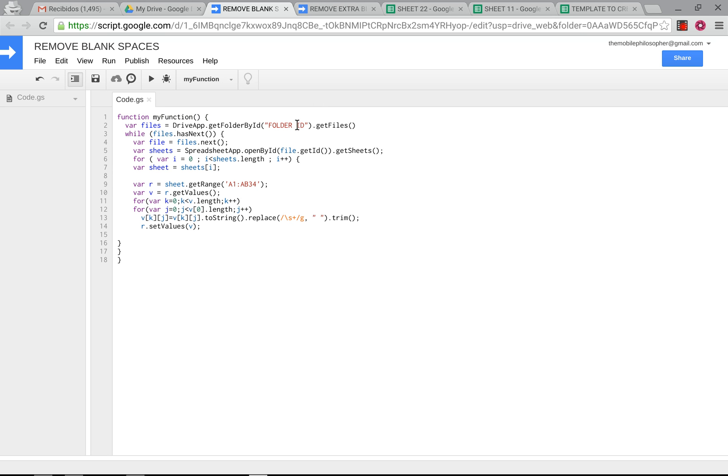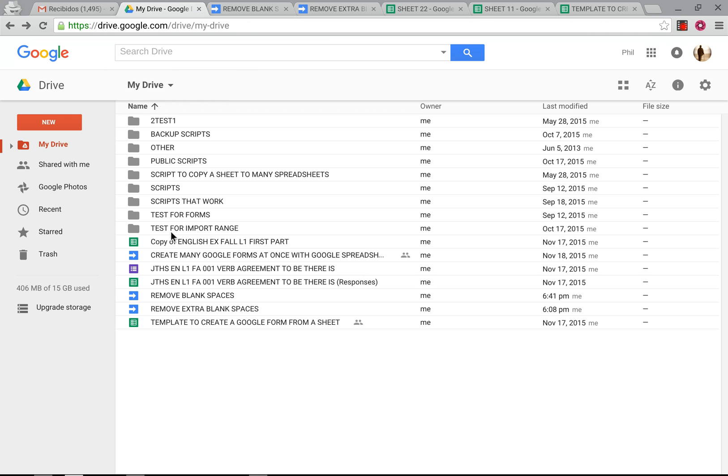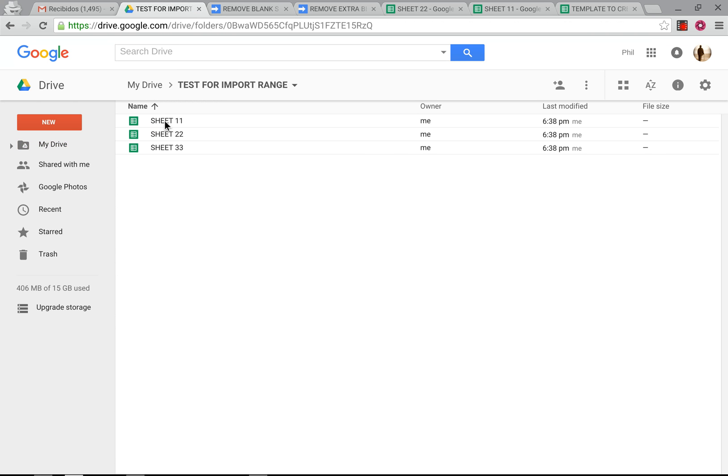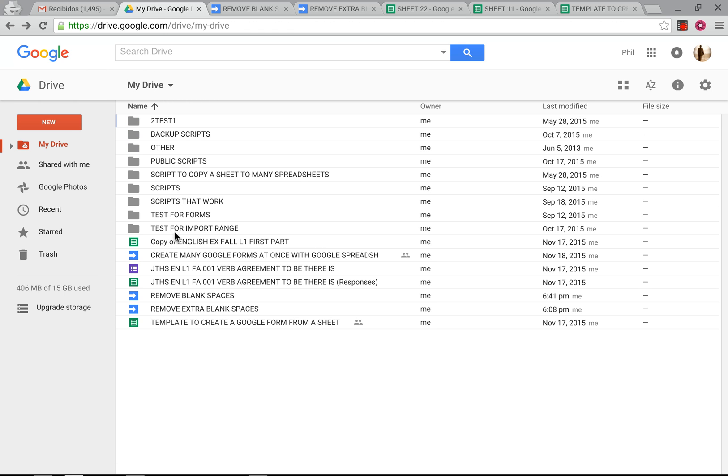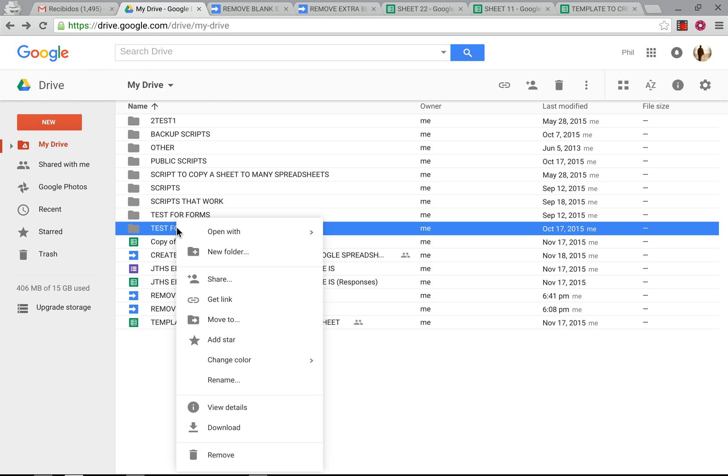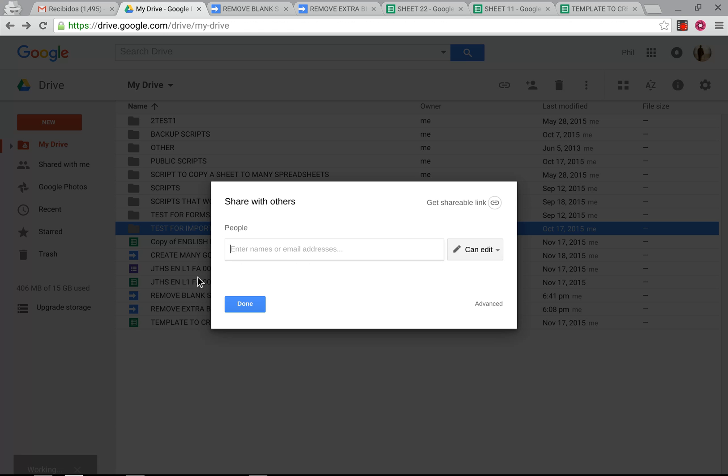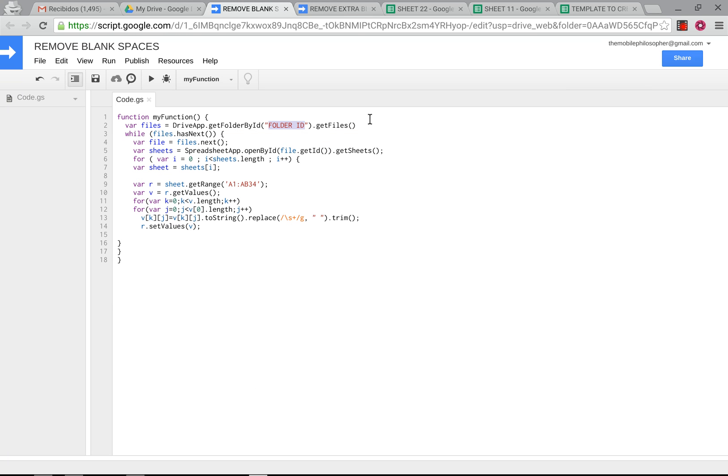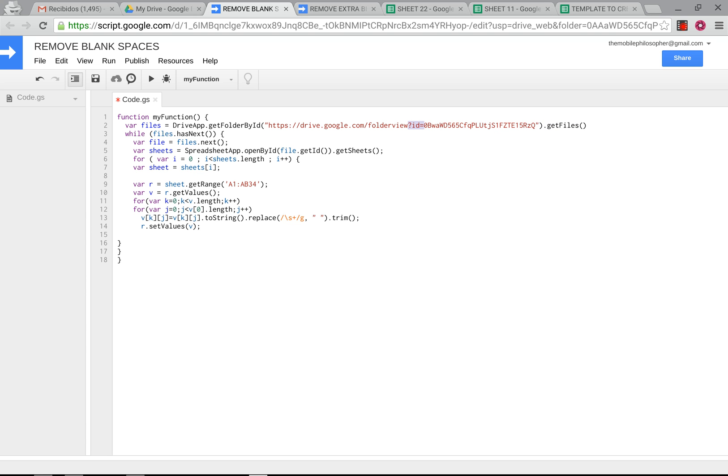And then here, as we've done in other videos, we're going to change this part here where it says folder ID to the folder where we have all of our spreadsheets that we want to change. So we're going to go over here, right click on this, press share, go to advanced, grab this here, go over here, paste it into here, get rid of the first, the last part here up to the and sign, and then get rid of everything before the equal sign up to the quotation marks.